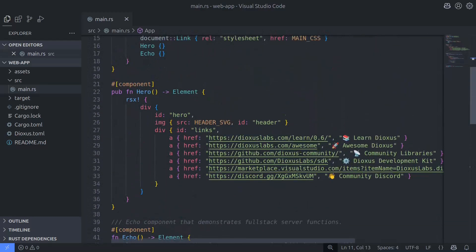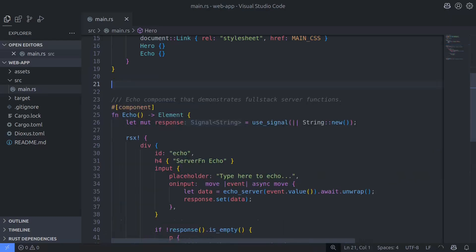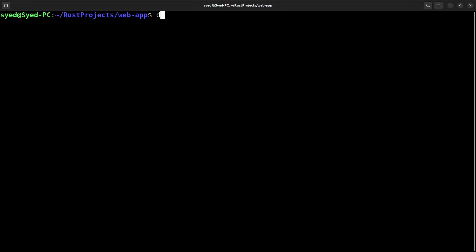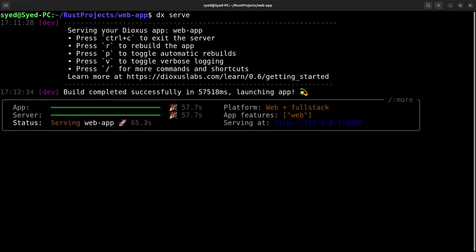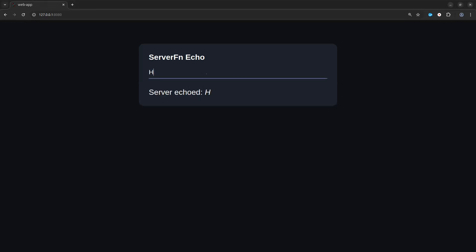The only update I'm going to make to this code is to remove the hero component because we don't want that component getting in the way. Now let's compile and run the app just to see what the result is. Here's what the app looks like, and if I enter some characters the server is going to echo back those characters.